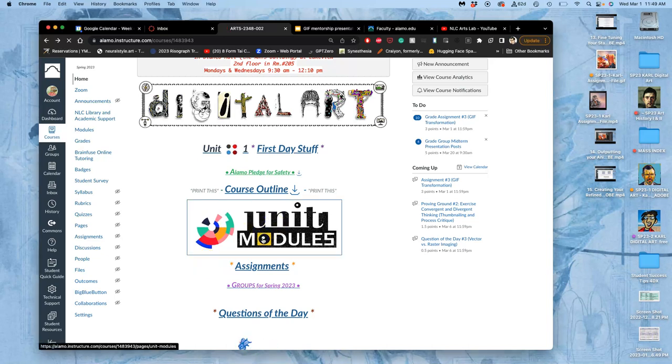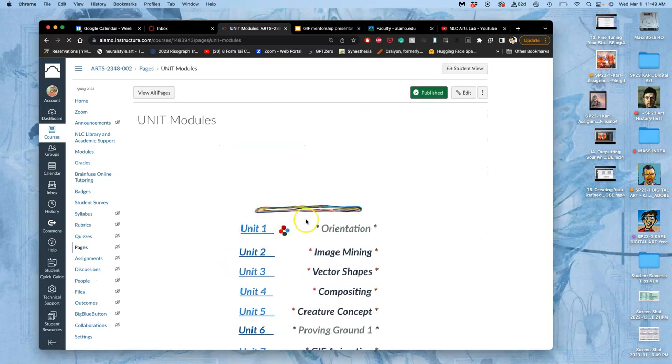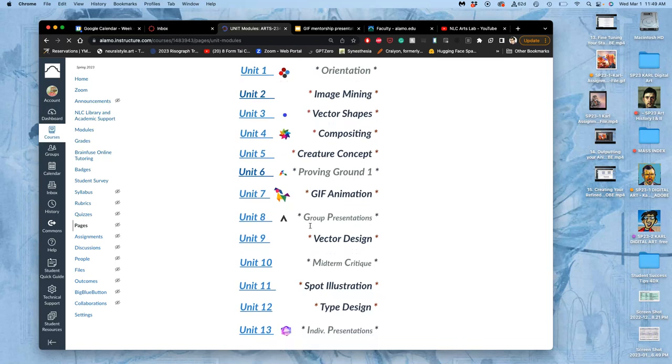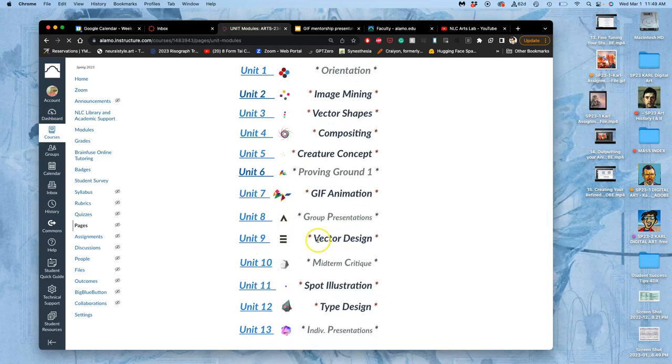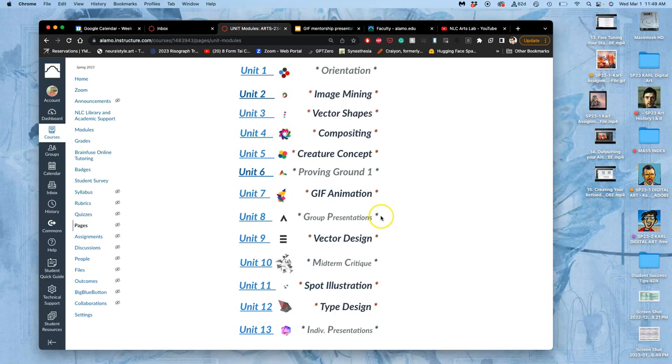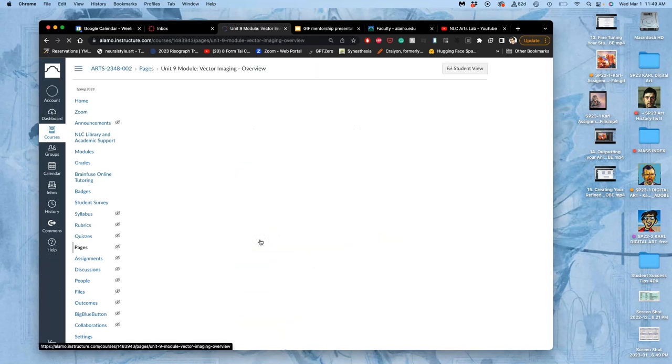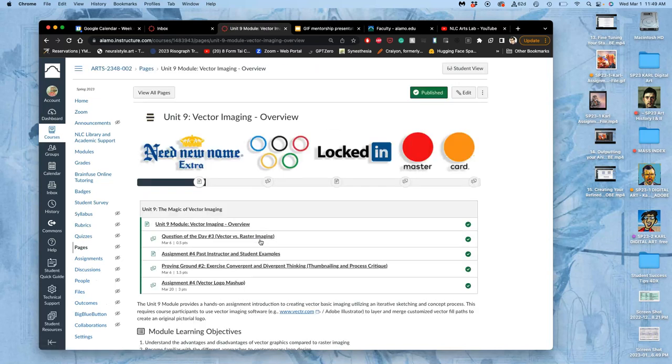All right, for our next project, we're going to go to vector design. We just finished our GIF animations. We'll have our group presentation soon, but this is the new skill we're going to start learning. We were introduced to vector shapes with Exercise 2, and we used vector shape tools within Photoshop. Here we're going to actually create vector shapes with a vector program using Adobe Illustrator.